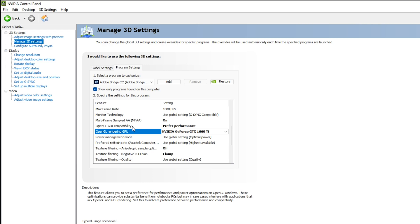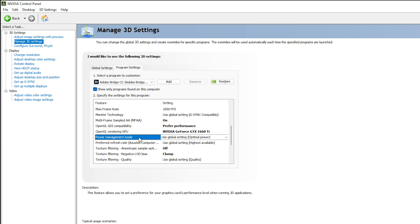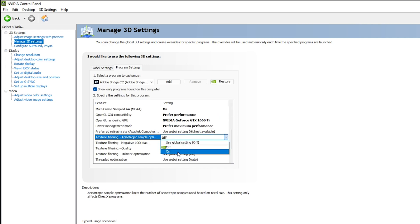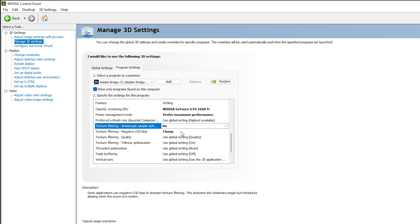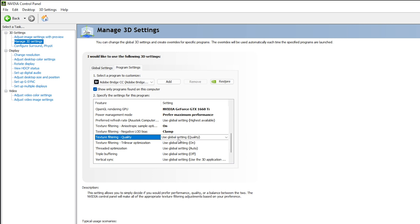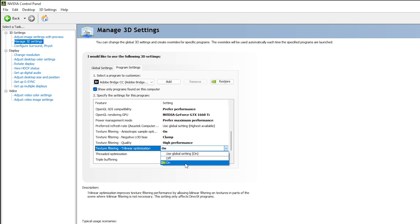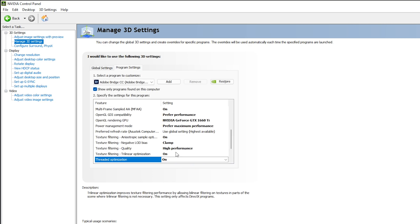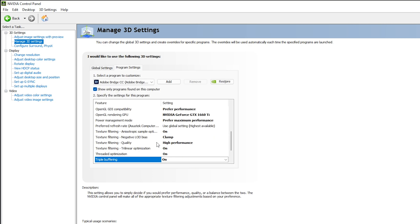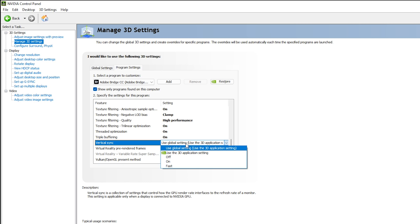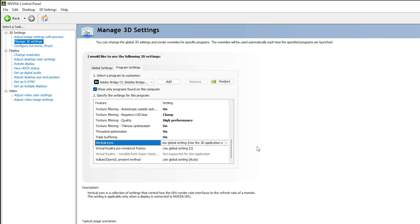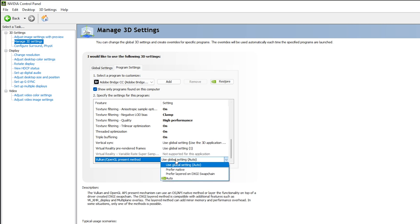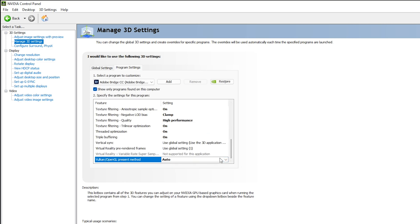For OpenGL GDI Compatibility, select Performance. For OpenGL Rendering GPU, select your GTX 1660 Ti. These two settings are recently added to the NVIDIA Control Panel and are very important for optimizing creative apps. For Power Management Mode, select 'Prefer Maximum Performance.' For Texture Filtering, it should be On. For Texture Filtering Negative LOD Bias, set it to Clamp. For Texture Filtering Quality, select High Performance.